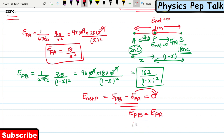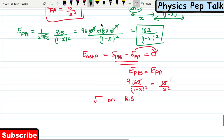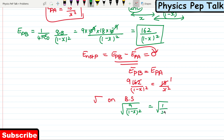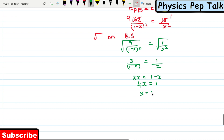Setting EPB equal to EPA: 162/(1 − x)² = 18/x². Taking square roots on both sides: 9/(1 − x) = 1/x, that is 3/(1 − x) = 1/x. Cross multiplying: 3x = 1 − x. Bringing x to the left hand side: 4x = 1, so x = 1/4 = 0.25 meters.